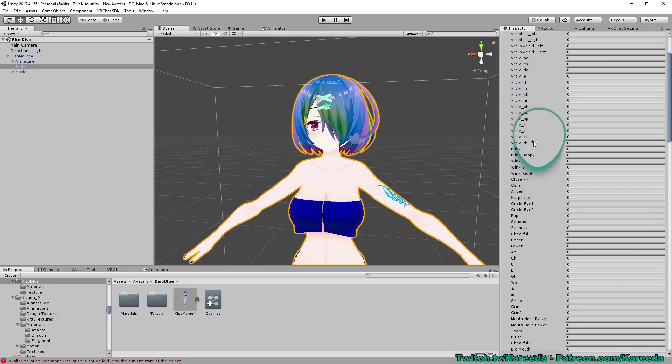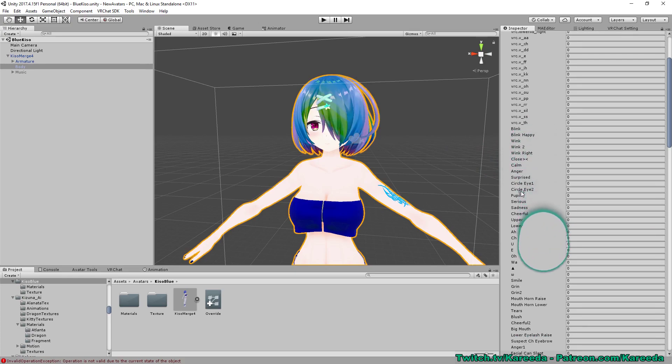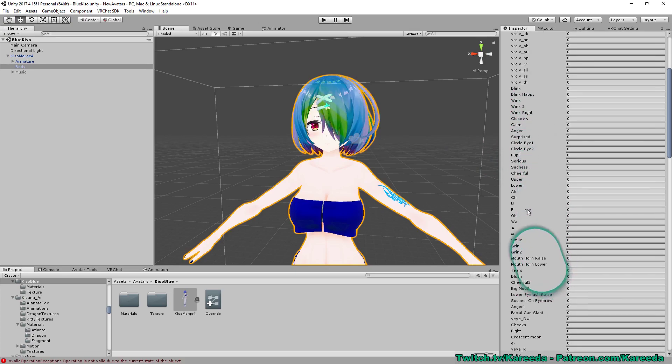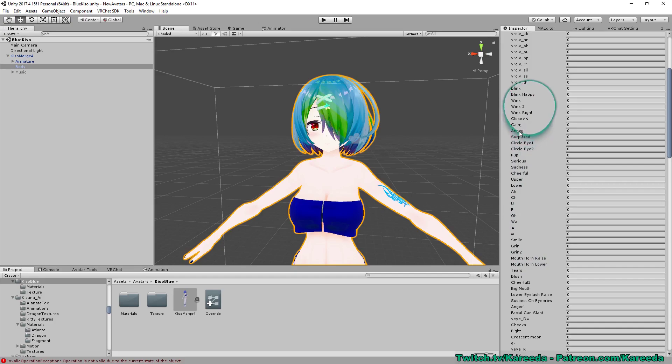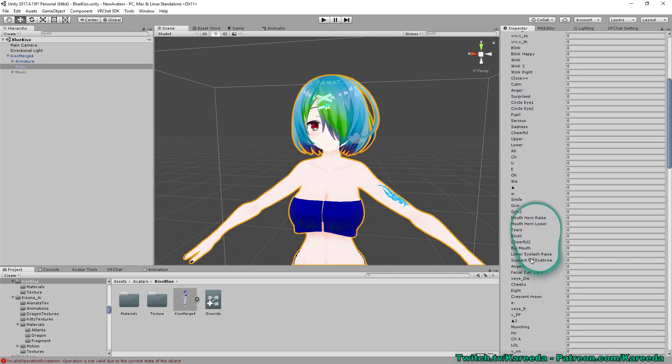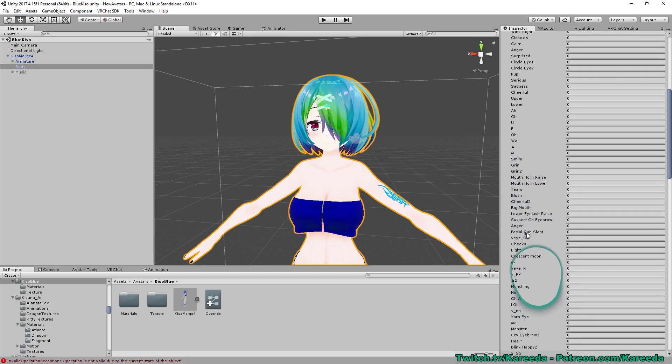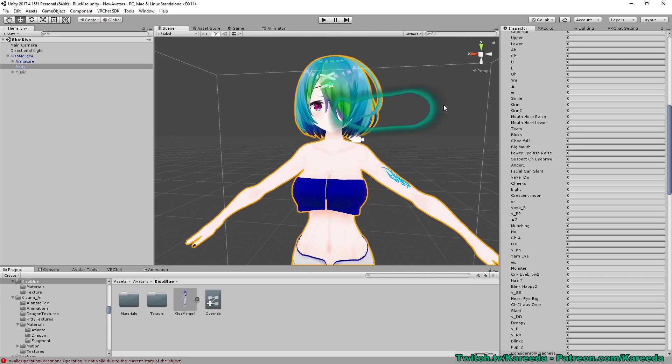You'll also notice there's a couple more such as blink and blink happy. Now what I'm going to do is create about three gestures for this just to give an example. Just by looking through here, it looks like I'm going to be able to make an angry face, a crying face, a grin, or just a happy face. To start we're going to make just a happy face.